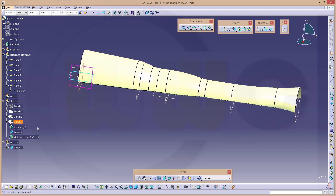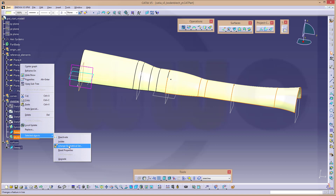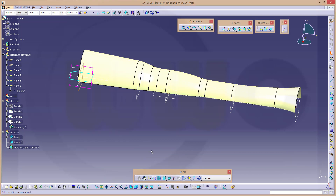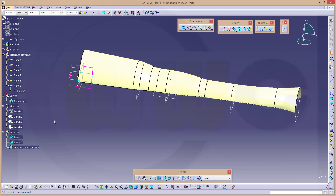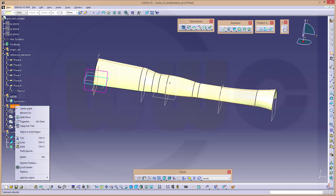Let's clean it up a little bit. This one and that one should be right here — change geometrical set, use the surfaces and confirm. The symmetry could be in the sketches or in the curves; I will move it up to the curves. Then I'm in for some more sketches.